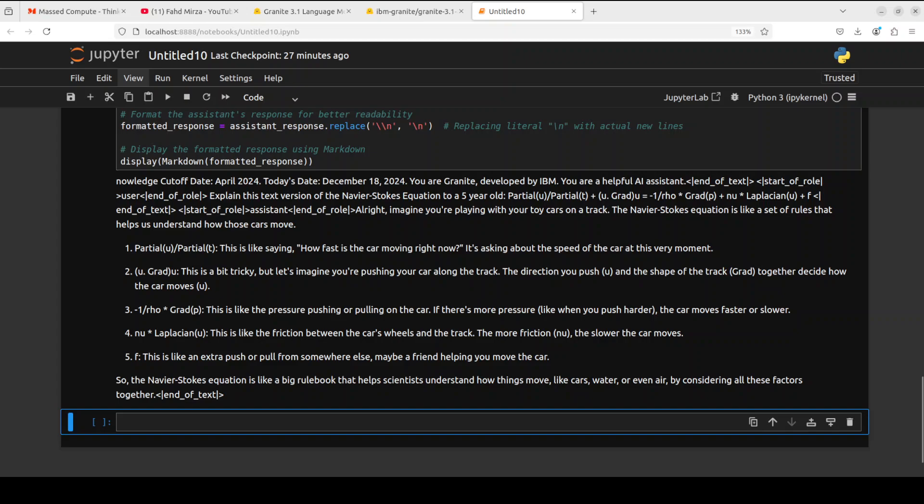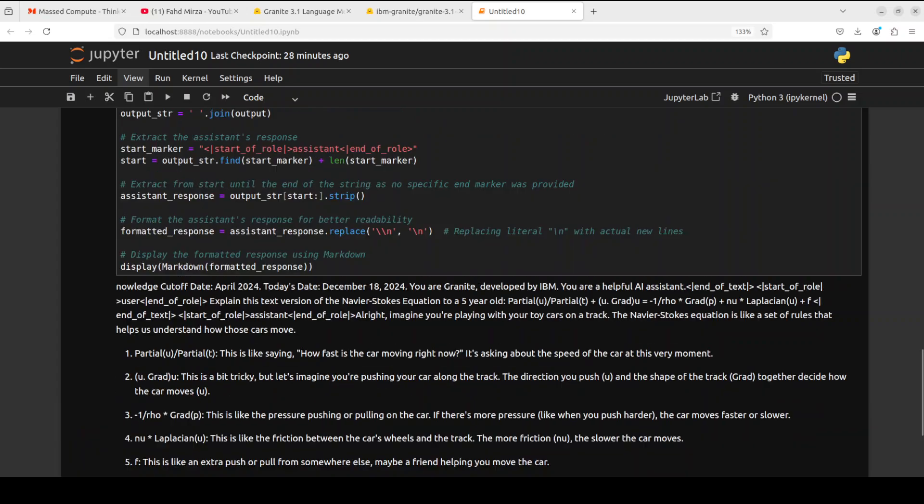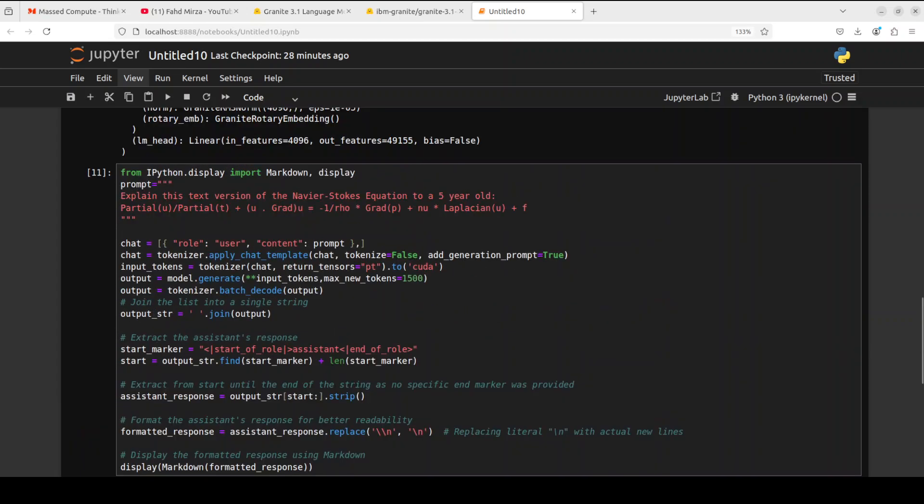The model has come back. It has started with imagine you're playing with your toy cars on a track. It is like a set of rules that help us understand how those cars move. It has divided it into pieces and is defining these pieces as per that scenario around toy cars. So it understands who is the target person and explains it like that. Quite a good quality model I would say.